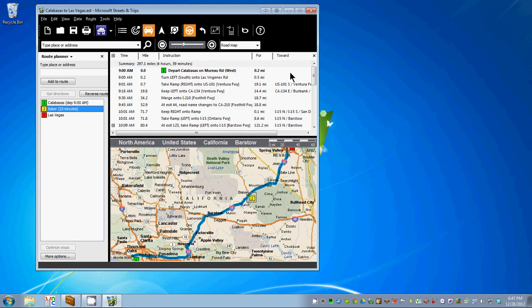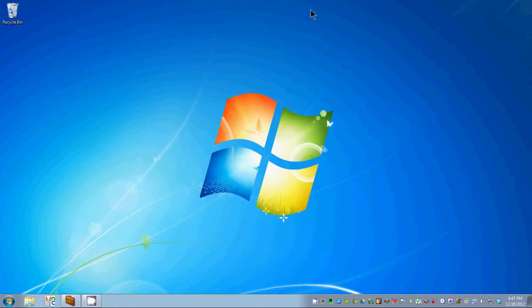We're basically done with Streets and Trips, so we can close it out. This concludes this section of the video. The next section will cover how to load it into GPS Babel and convert it. Goodbye for now.